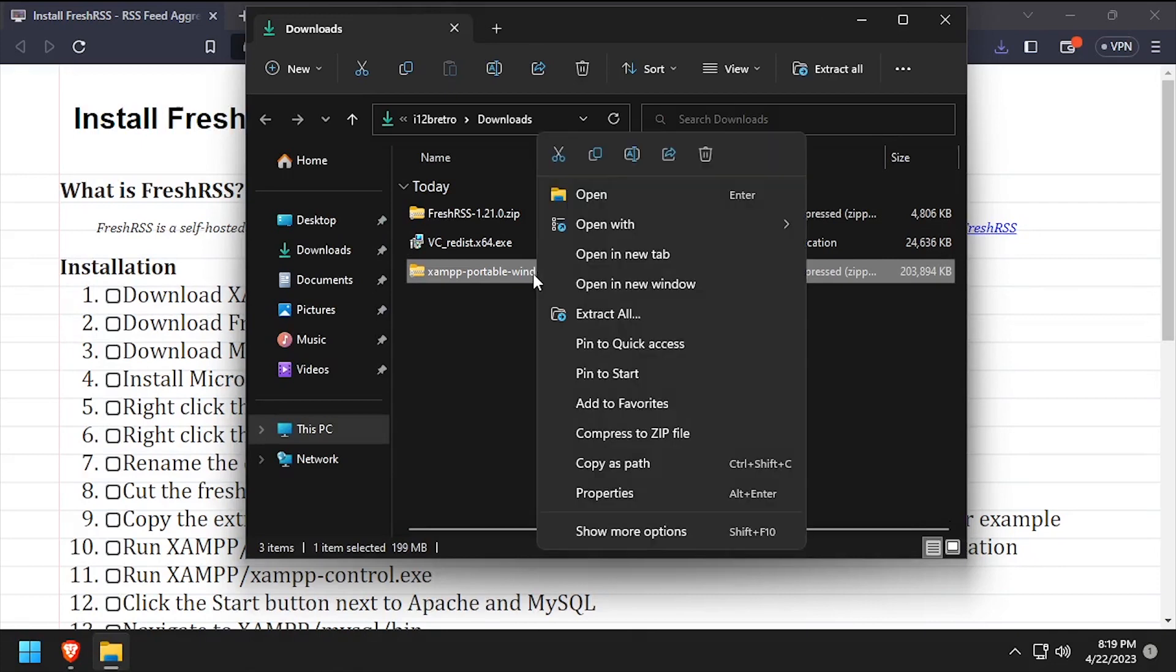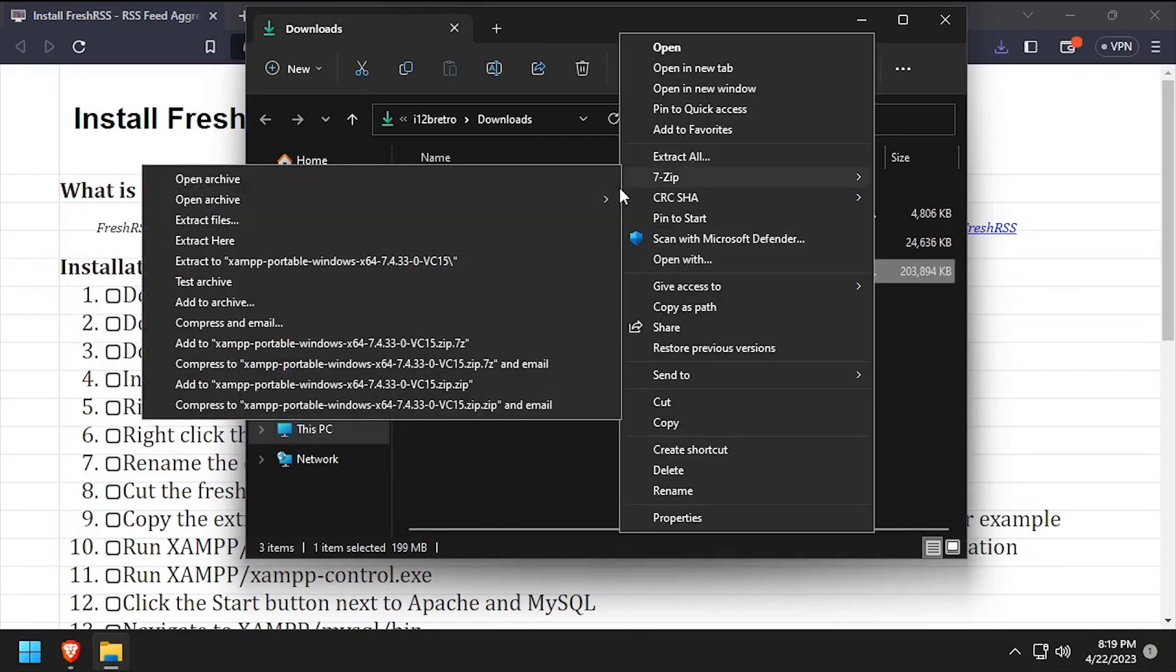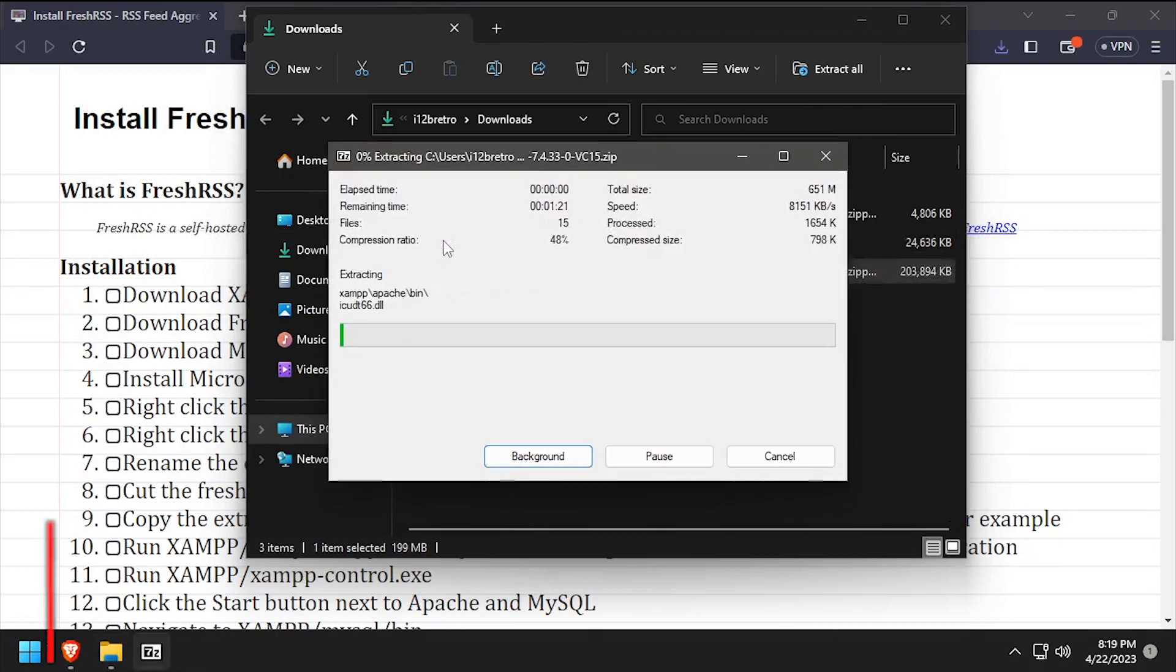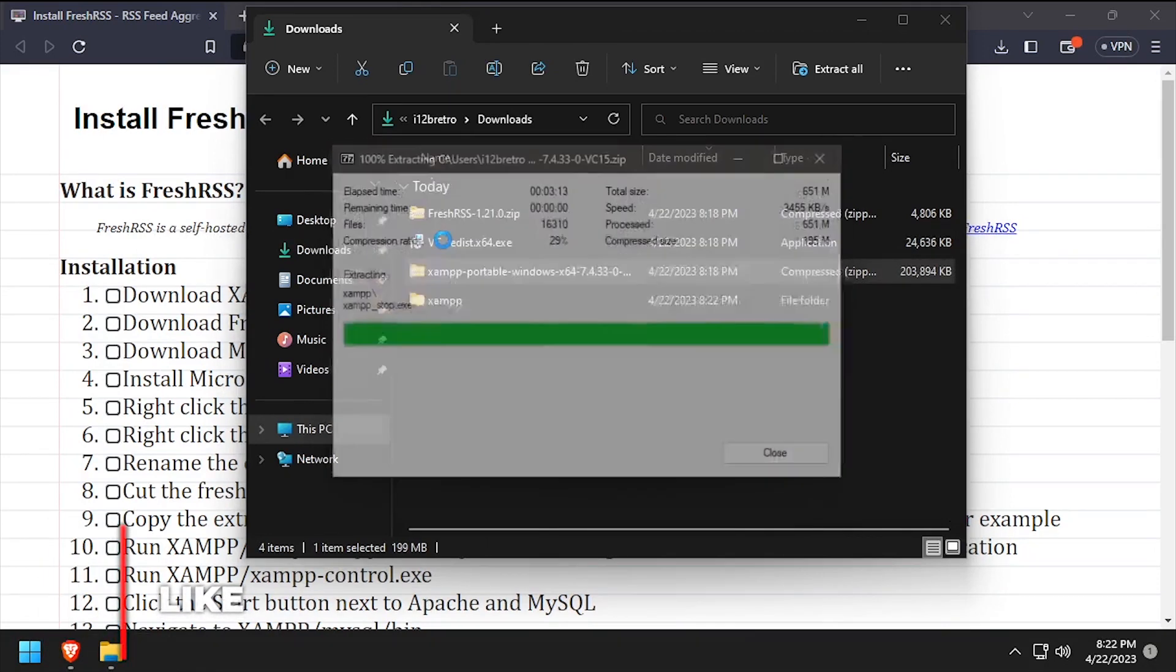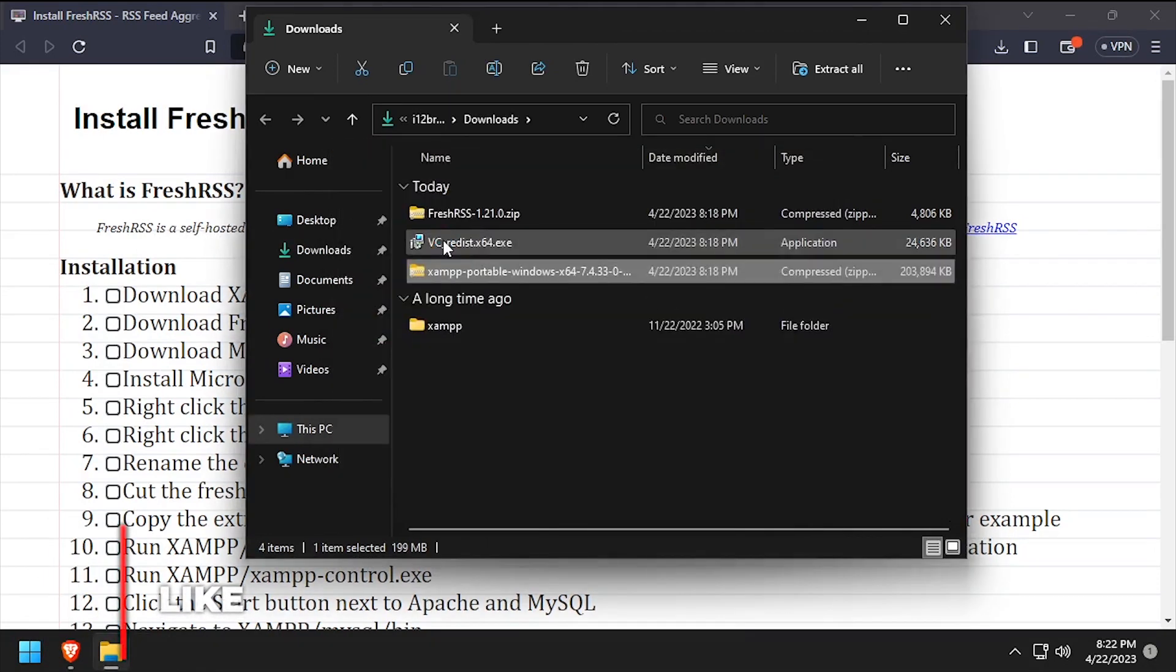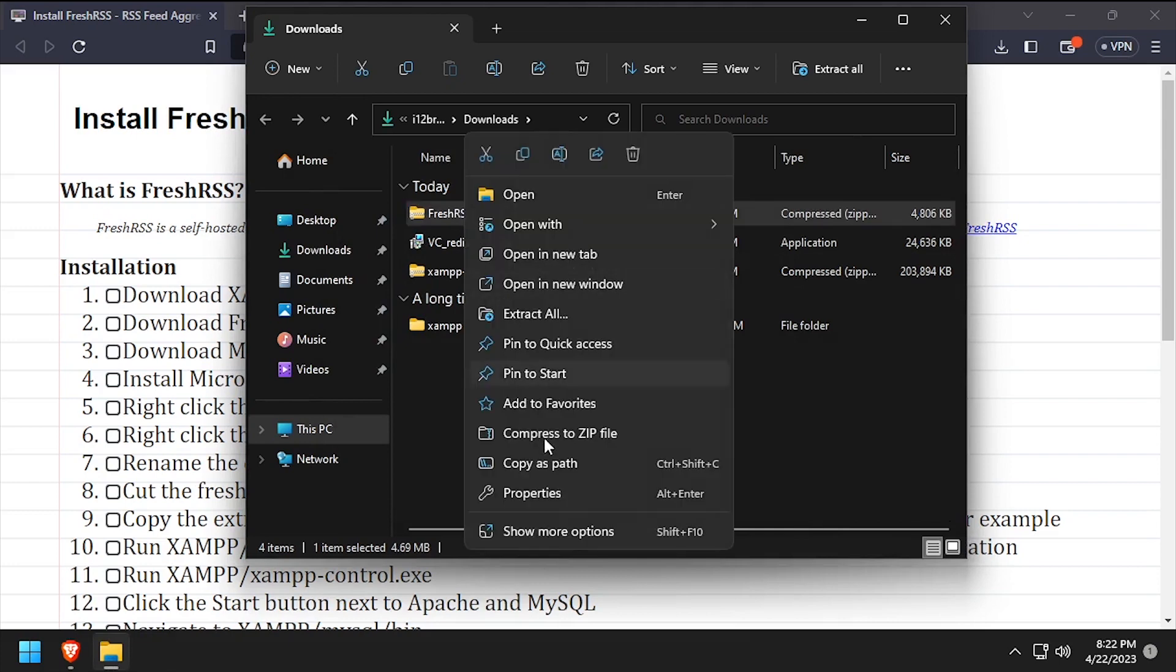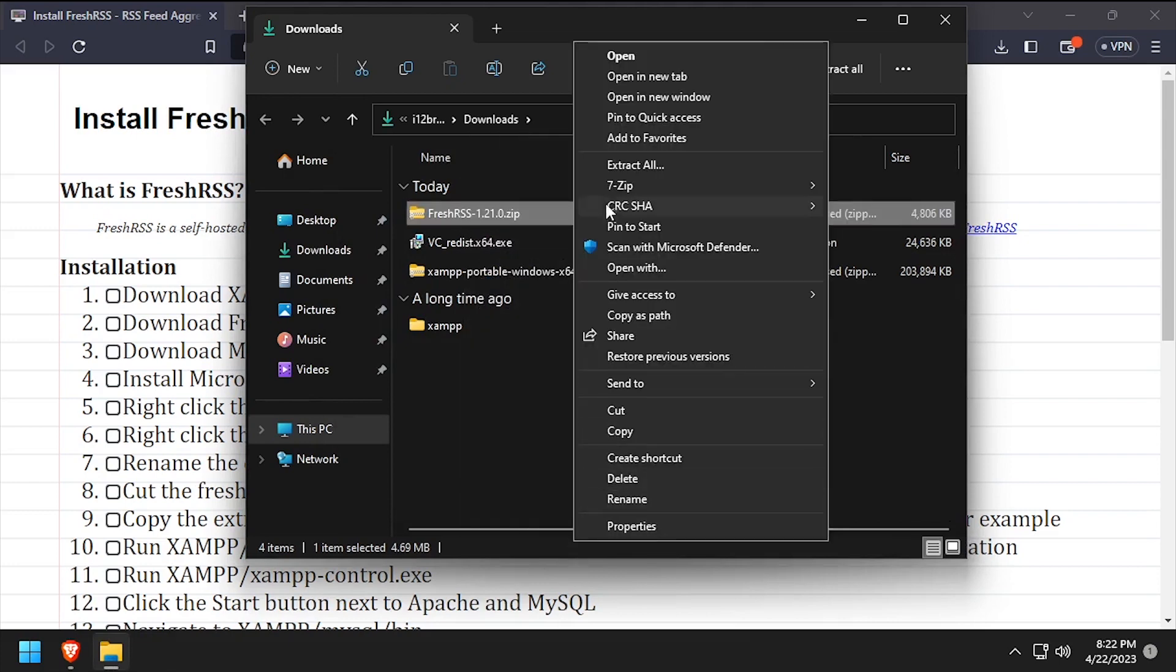Back in the downloads directory, right-click the downloaded XAMPP zip archive and extract it here. Then right-click the downloaded FreshRSS archive and extract it here.